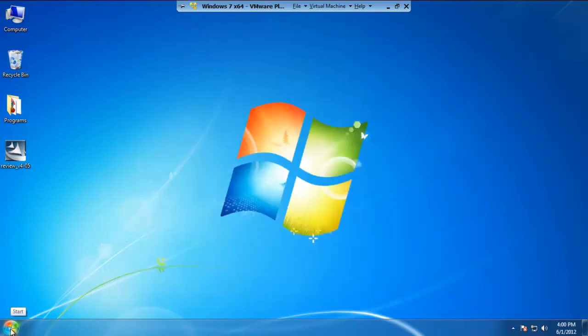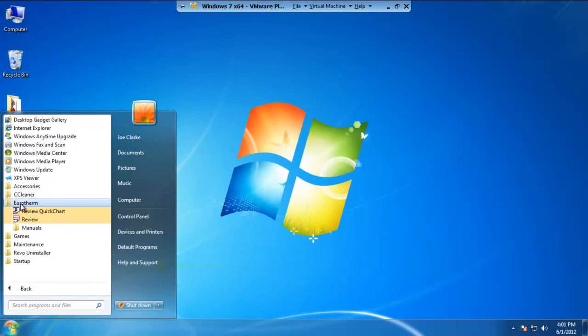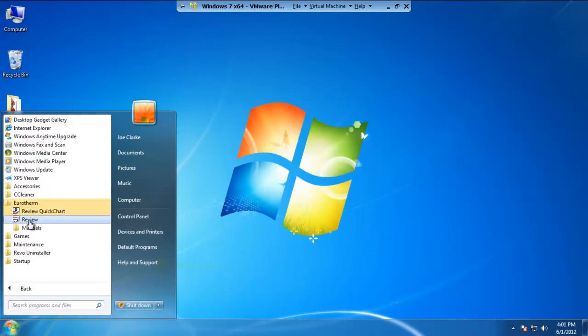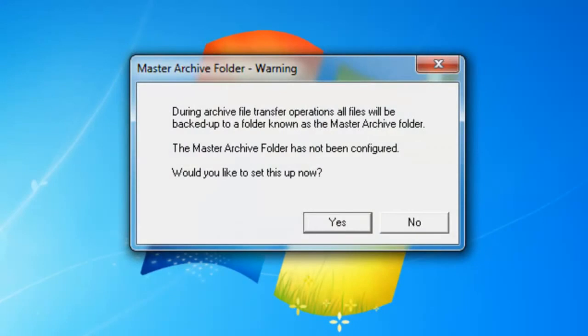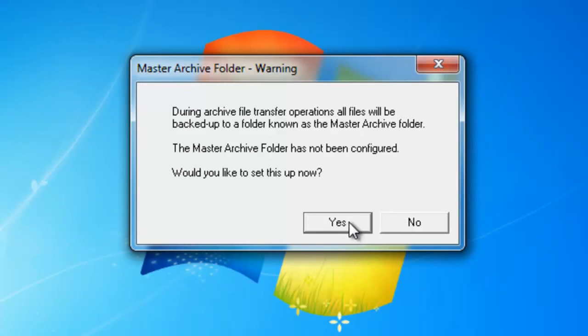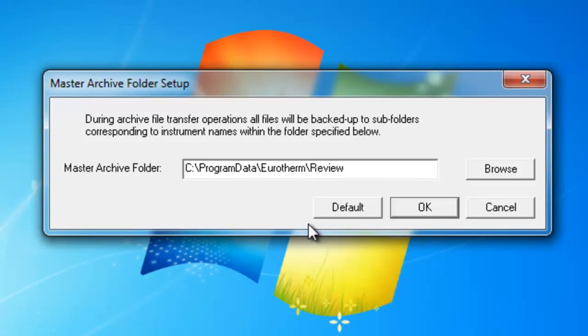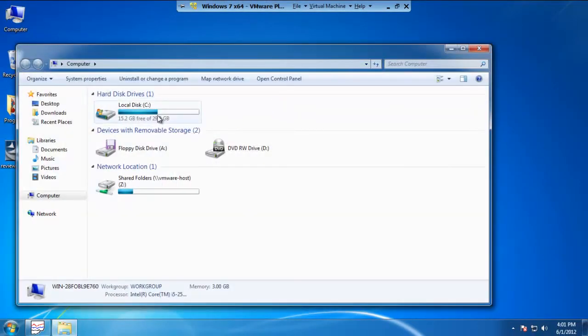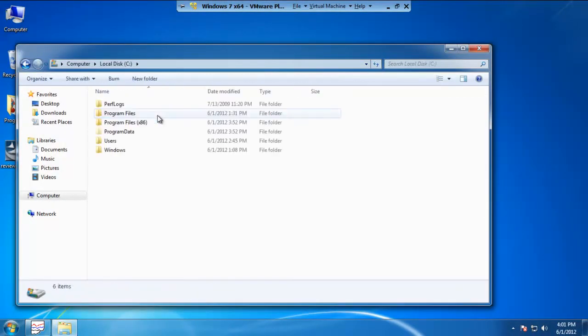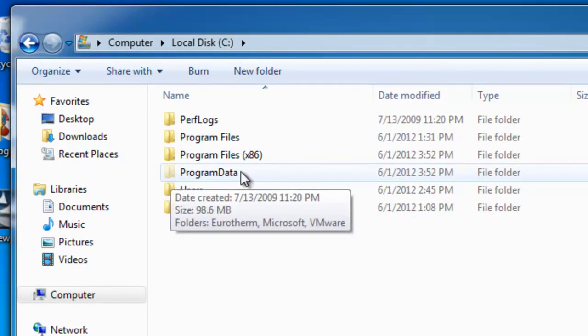Now what we want to do is open up the Review Program. So let's go ahead and head to the Start menu, go to All Programs, go to Eurotherm, and click on the Review Executable. Now the first window that's going to pop up is going to be a window asking about the Master Archive folder. The Master Archive folder is a location designed to back up all files being transferred over from the recorder. So the first time we run this, we will need to set this up. So go ahead and click on the Yes button. And by default, it plugs in the following address on your computer: Program Data slash Eurotherm slash Review. Now keep in mind that Program Data is not Program Files. Program Data is a hidden file by default.